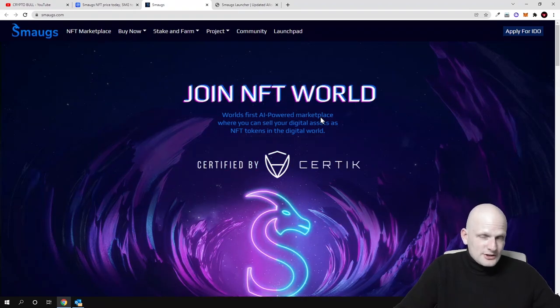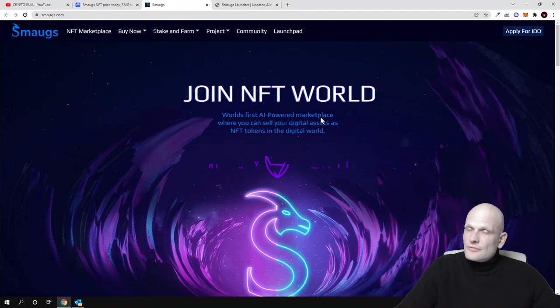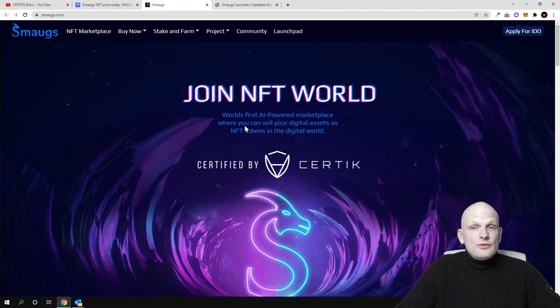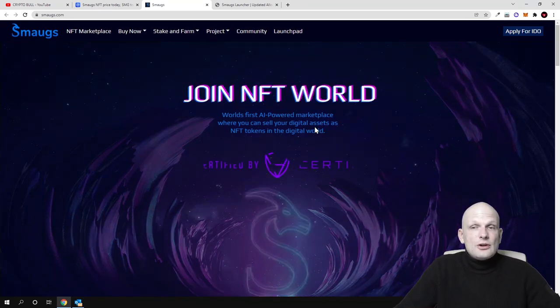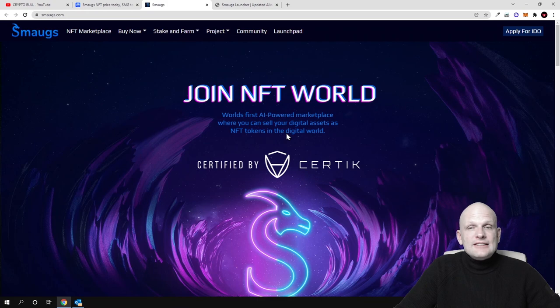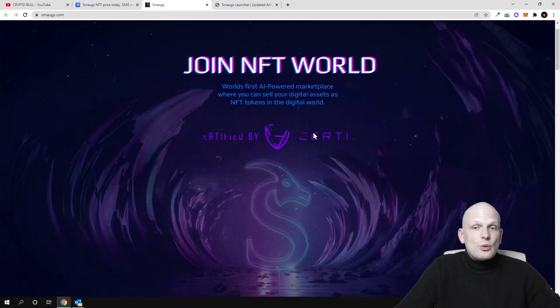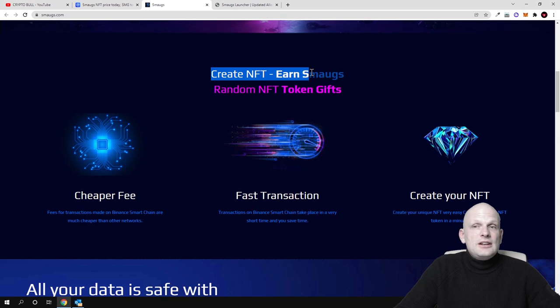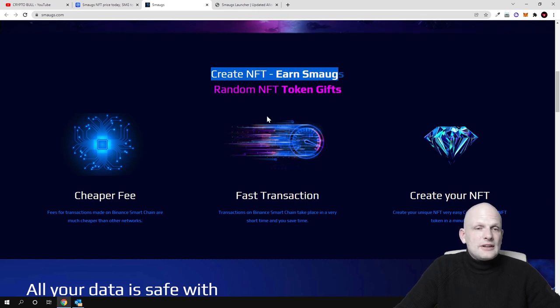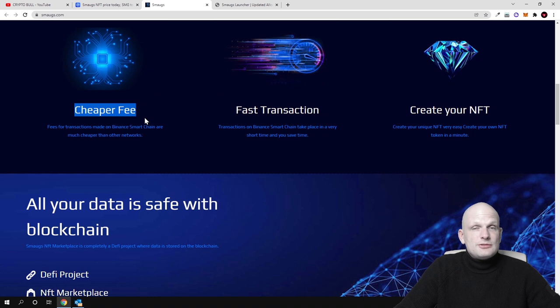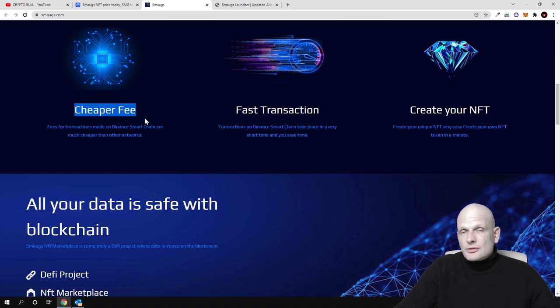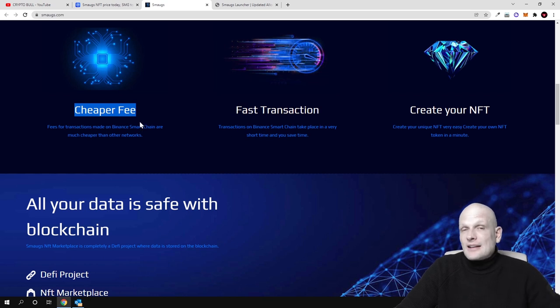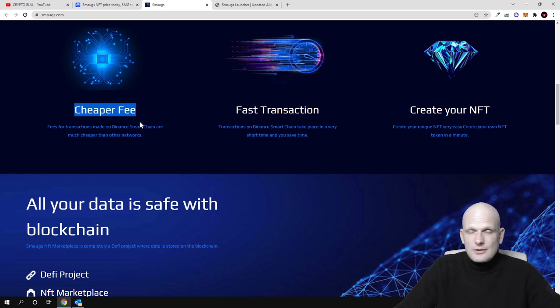And second thing obviously which I already mentioned that this is an NFT marketplace where you can sell your digital assets as NFT tokens in the digital world. And this is certified by Certik. First thing create NFT, earn smokes and random NFT token gifts and cheaper fees. Because this is built on Binance Smart Chain. As you know guys fee costs pretty much 2 or 5 or 10 cents if you are doing a transaction on Binance Smart Chain.